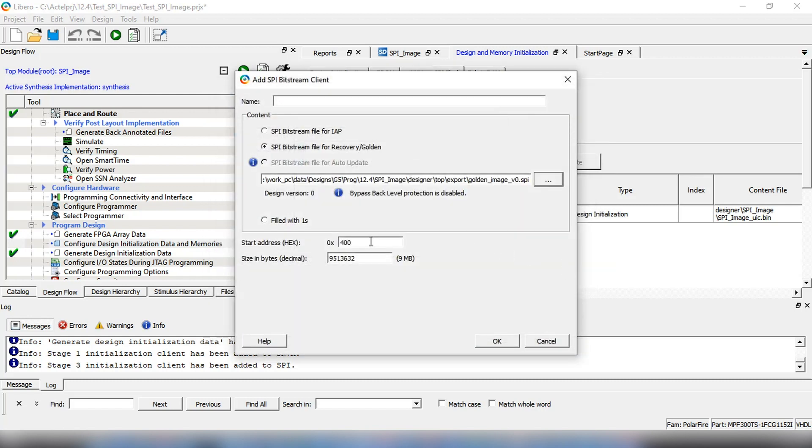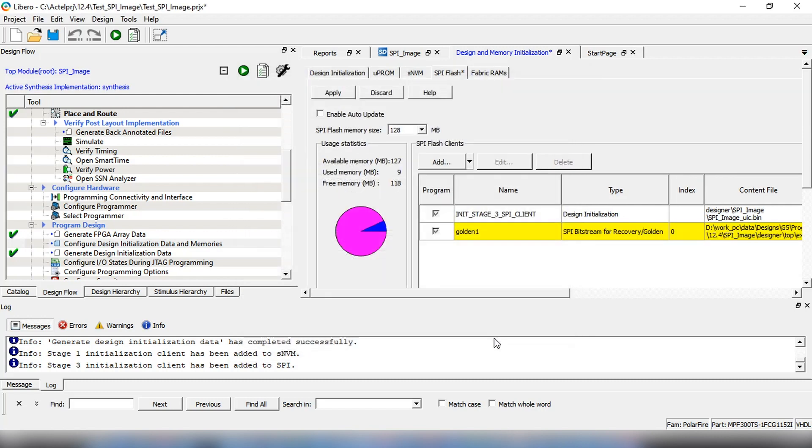Enter a start address, which is the next address of the previously added Design Initialization client. Similarly, we are going to add IAP and update image.